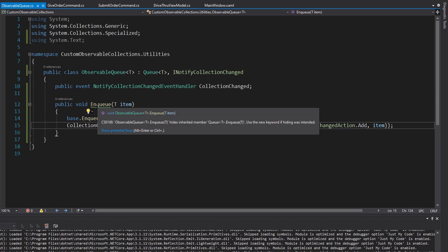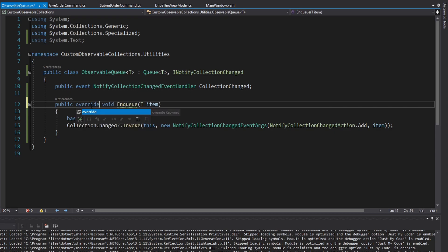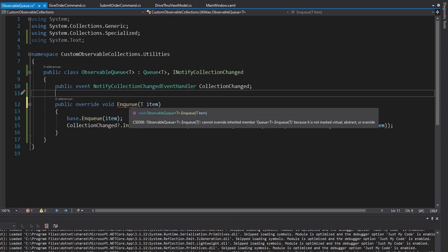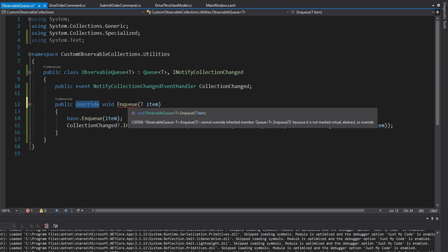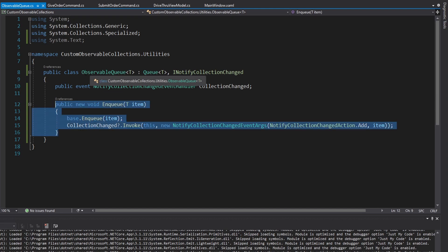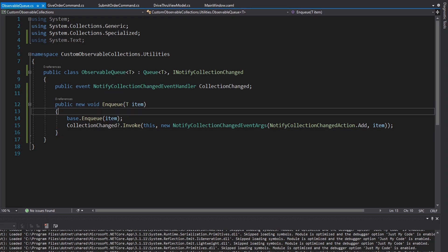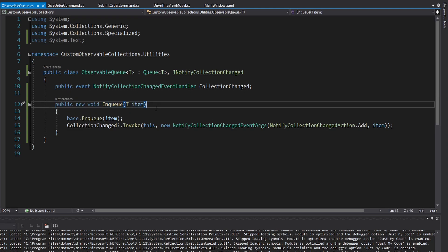If we look at this enqueue method, we see it has green squigglies, and that's because we hide the base queue's enqueue method. You might think to override this since we inherited from queue, but enqueue is not a virtual method. So what we have to do is use new as our way of hiding the base method. The quick summary here is that this enqueue method is only going to be called if the type of the variable or field that calls it is an observable queue, which it will be in our case. Anyway, we can enqueue items, so that's good enough to test this out.